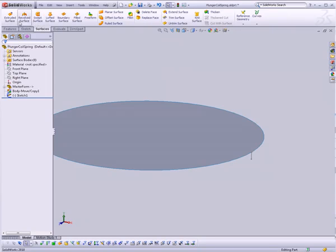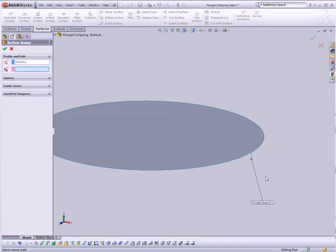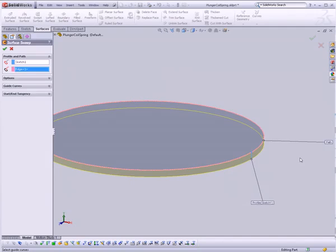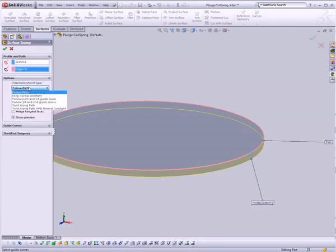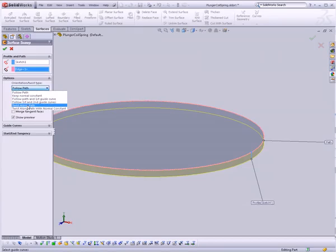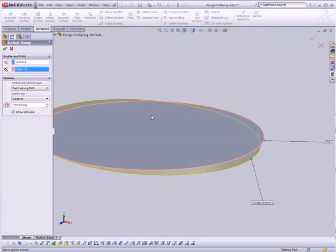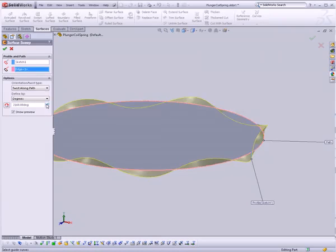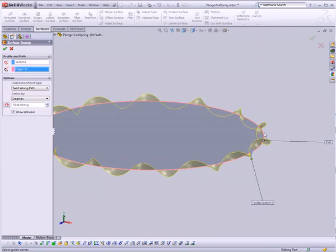So I'm going to go to Swept Surface, and we're going to sweep this edge along this edge. Now, the beauty of this is we're going to go to Options here underneath Profile and Path. And where it says Follow Path, we're going to change that to Twist Along Path. What that's going to allow us to do is set an angle, for example, 360 degrees. And as I keep going up, you'll see that I'm getting more and more twists as it goes around and around.